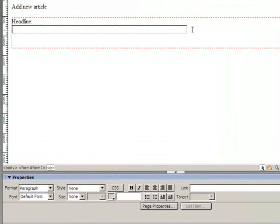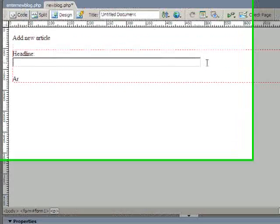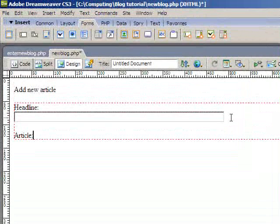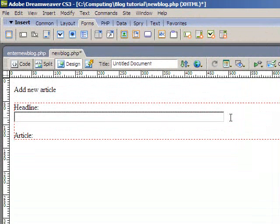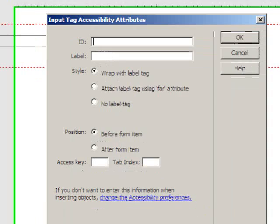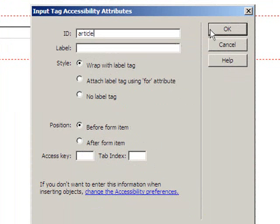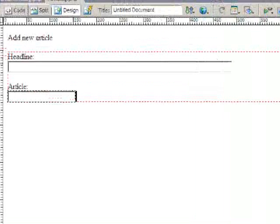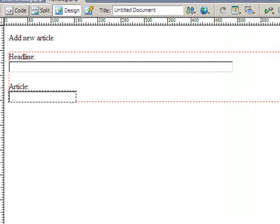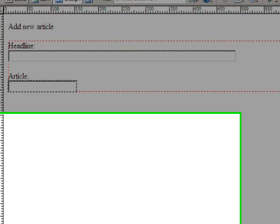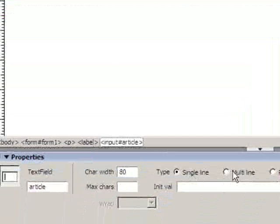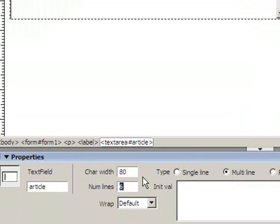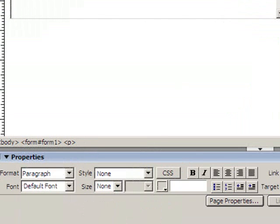I'll set enter and the next thing I'll have is the article. And again I'll just go shift enter to add a line break. I'll add a text field and I'm going to call this one article. Again this matches what's in my table. This text field though, actually I'm going to make it nice and wide, I'm going to make it multi-line and give it about six lines. OK, this should be nice and big.